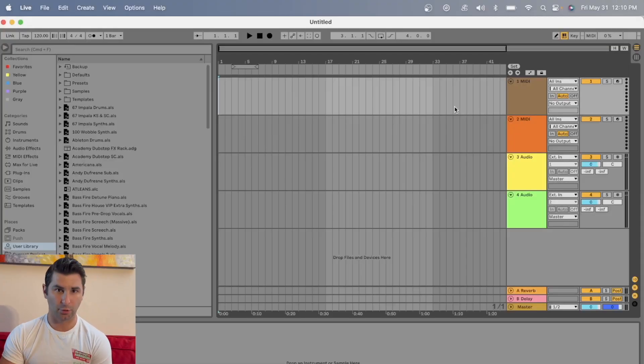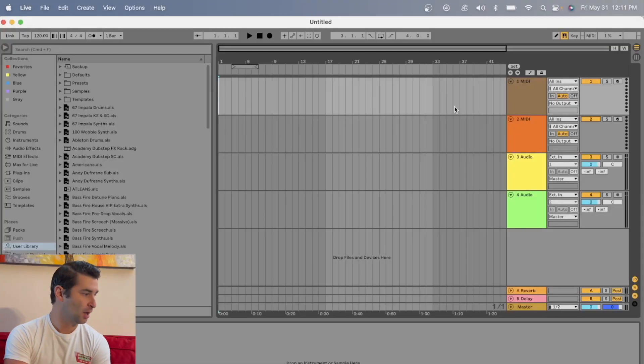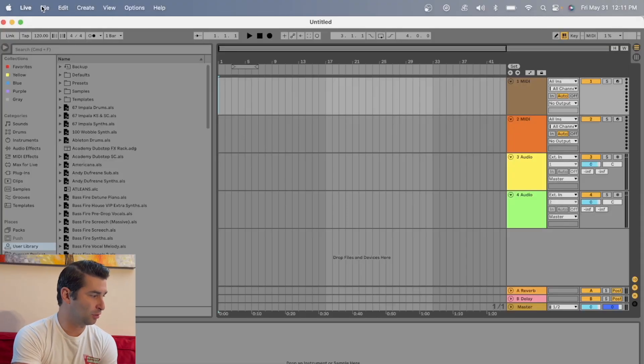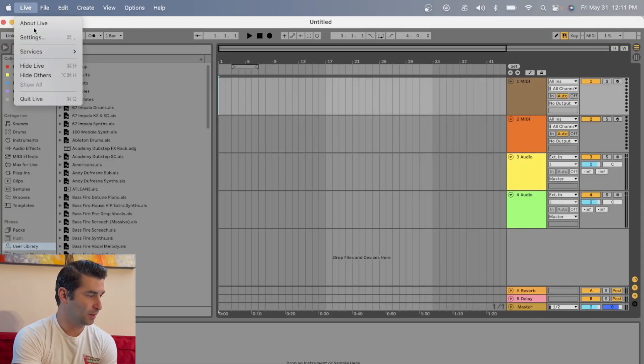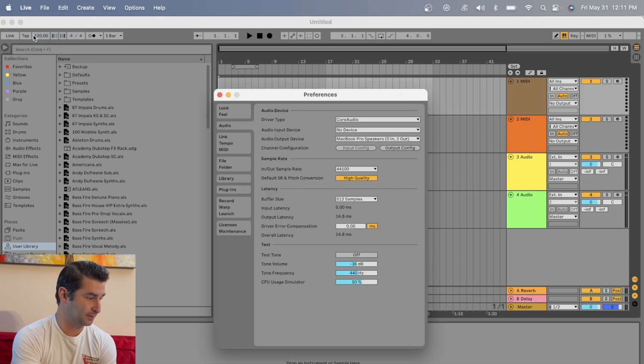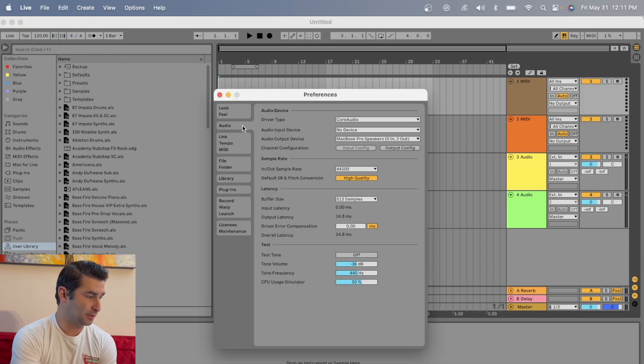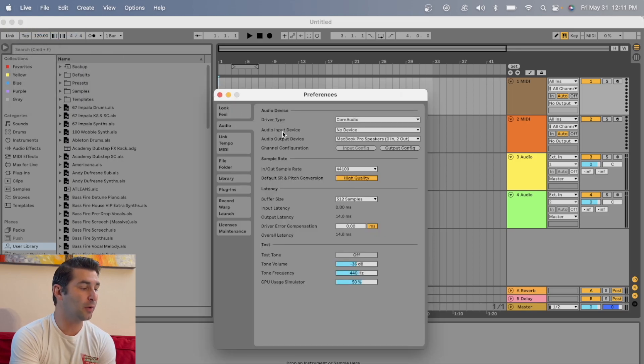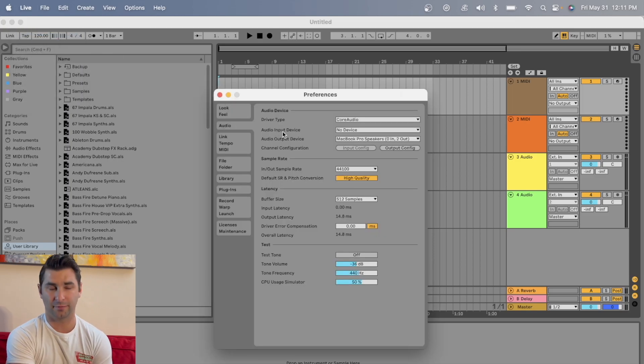First things first, I have Ableton loaded up. I'm going to go to Live, then Settings. Next, I'm going to go to Audio, and then Audio Input Device.